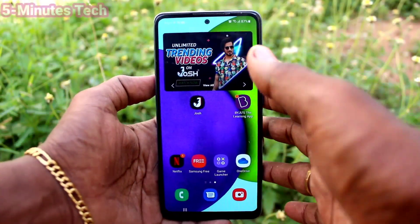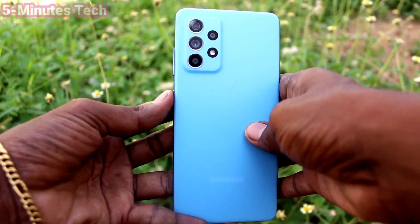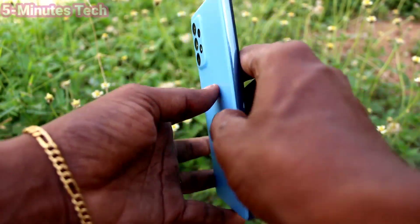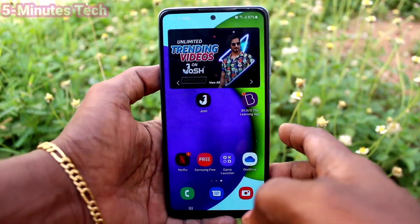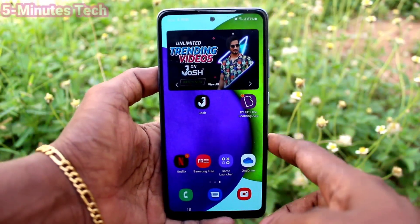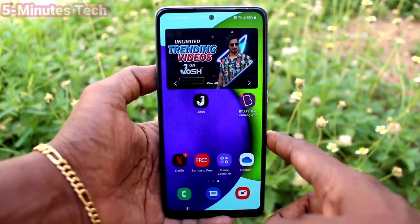Hi friends, this is 5mustuck YouTube channel. Here is the Samsung Galaxy F(T)2 smartphone. In this video you will learn how you can set dual apps in your phone.